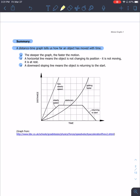Here is the summary that goes with the distance-time graphs. A steeper graph means faster motion. A horizontal line means the object is not changing position — it is not moving, it is at rest. A downward sloping line means the object is returning to the start. This graph has really all types of distance-time graphs you'll see, so it's definitely good to look back on if you have questions.